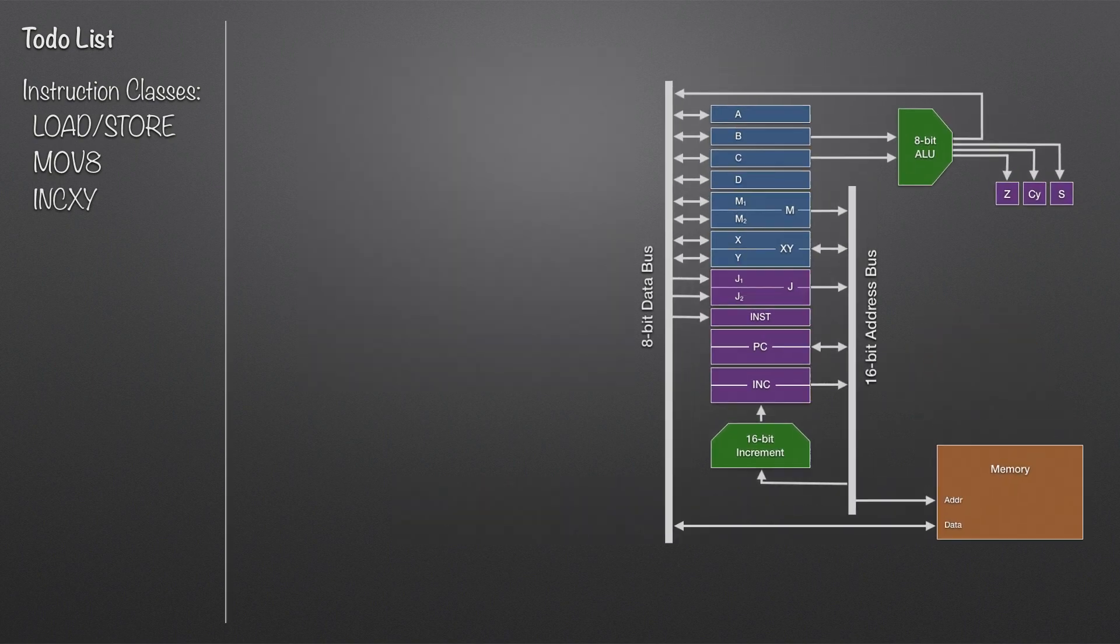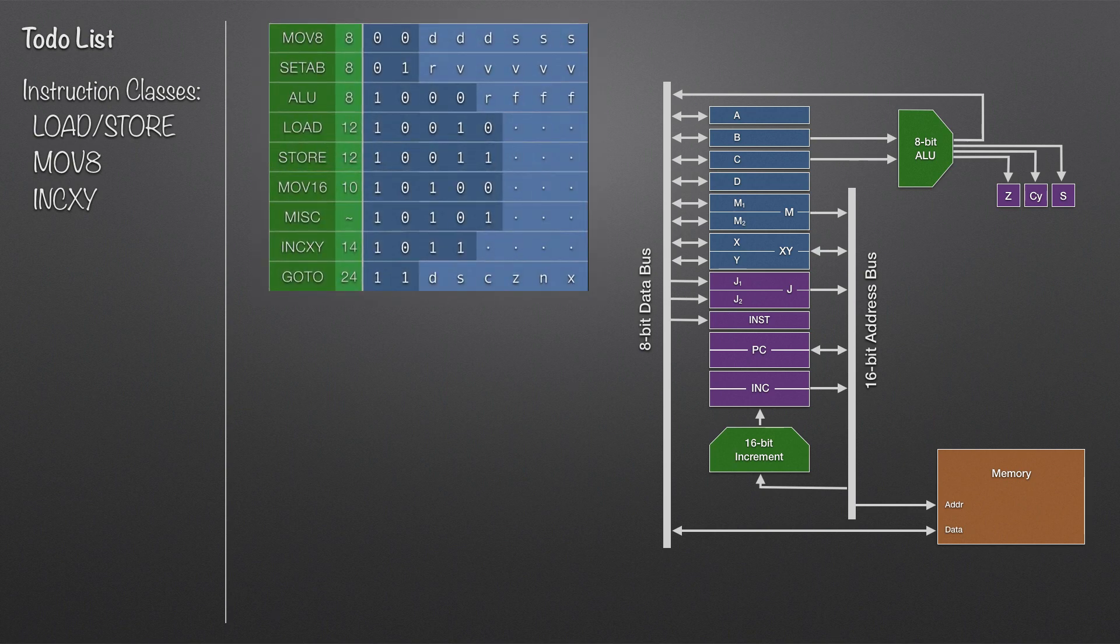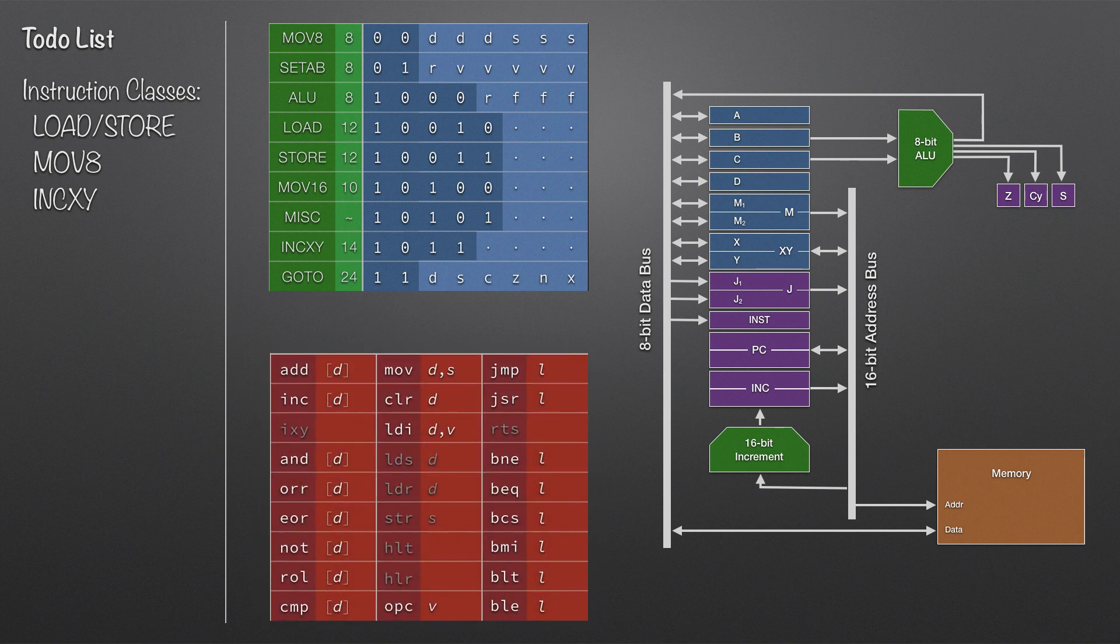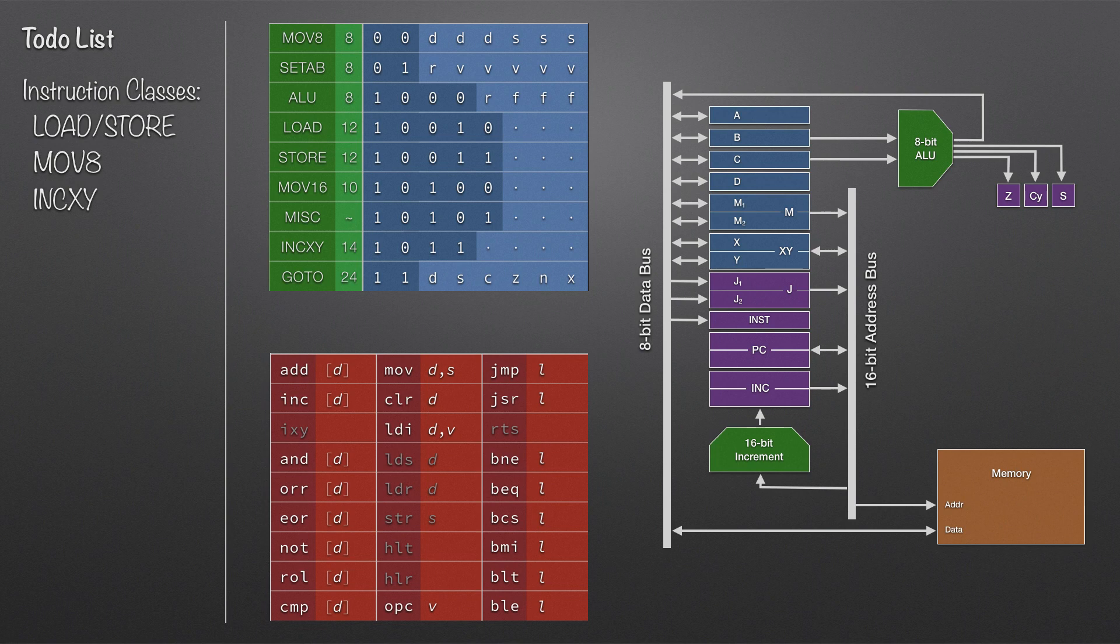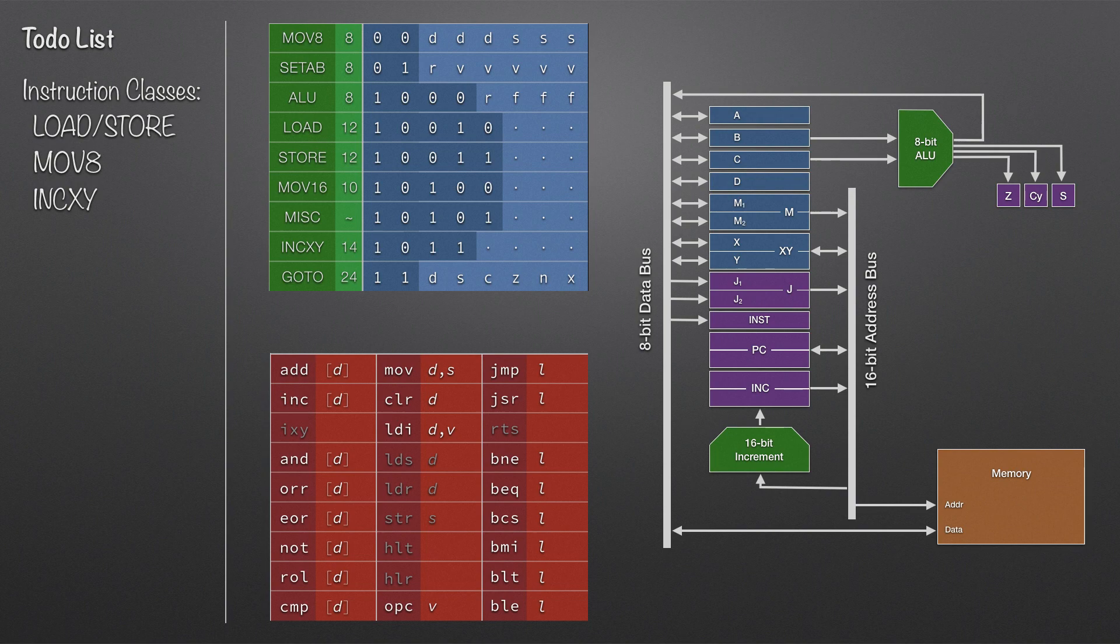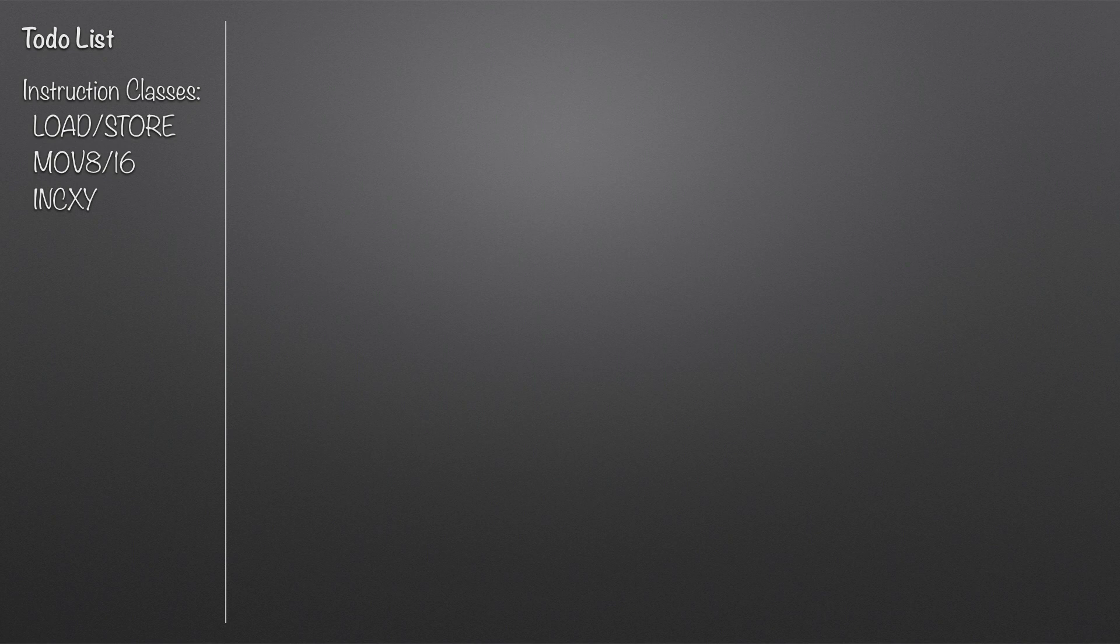That gives me most of the things I'm after. Looking at the table of instructions again, you can see the load, the store, and the increment X, Y. There's also the move 16 and MISC instruction classes still outstanding. The RTS, the return from subroutine, is effectively a move 16 because it will load the program counter with the value that's in the X, Y register. We also have the increment X, Y mnemonic, load from switches which will take any value on the front panel switches and pop that into a register, and the load from memory and store to memory.